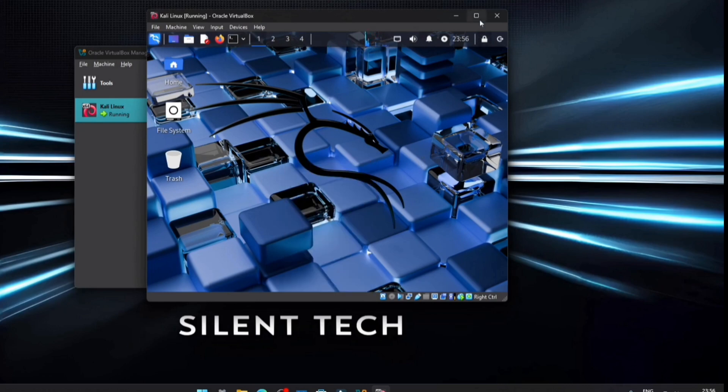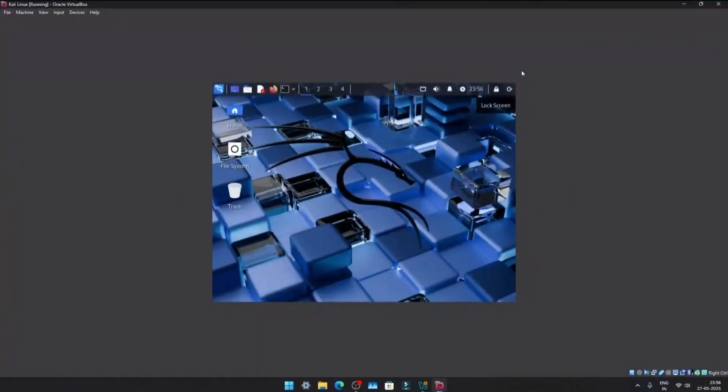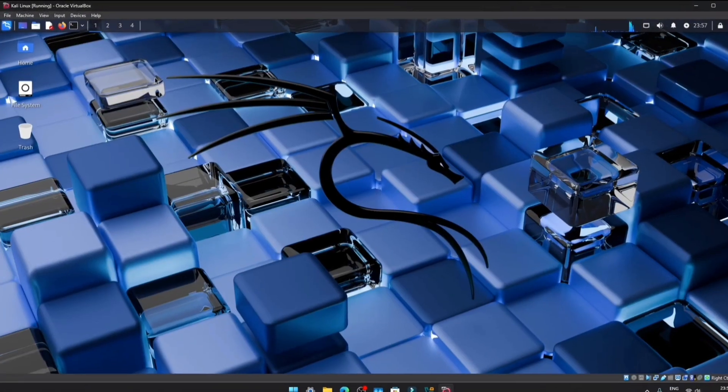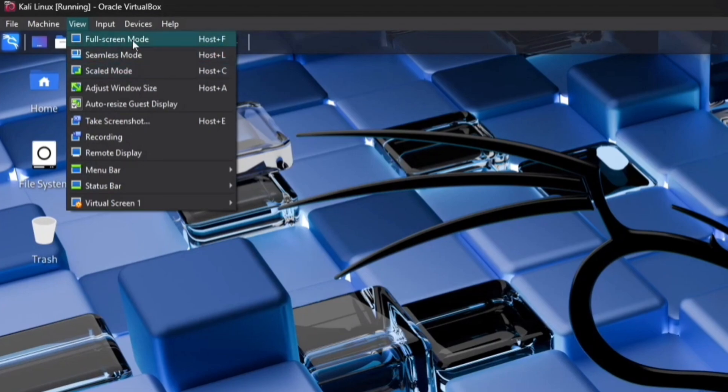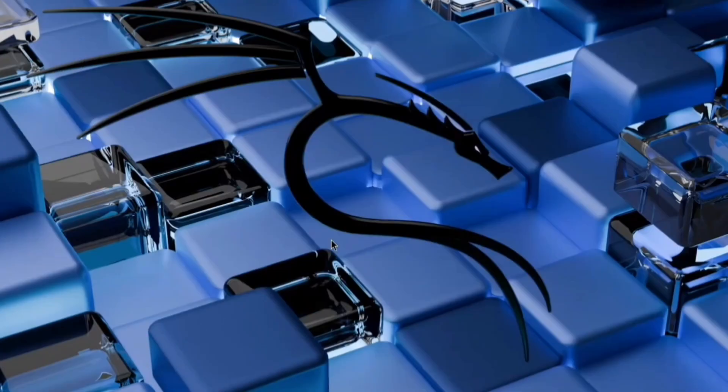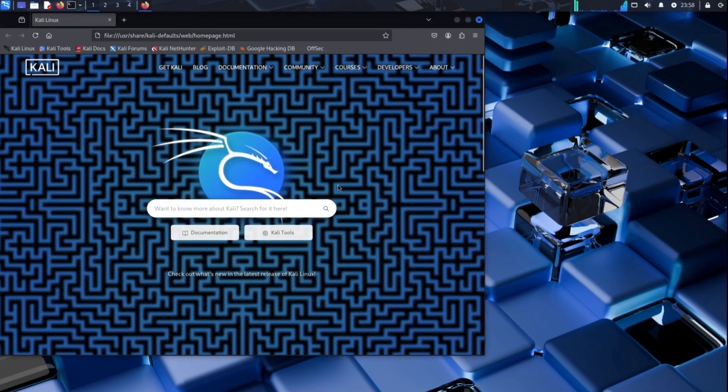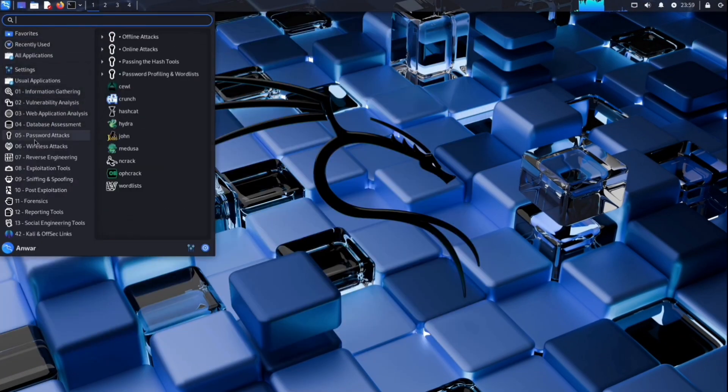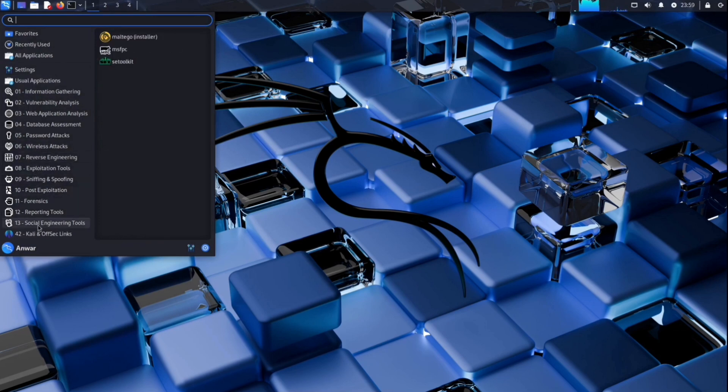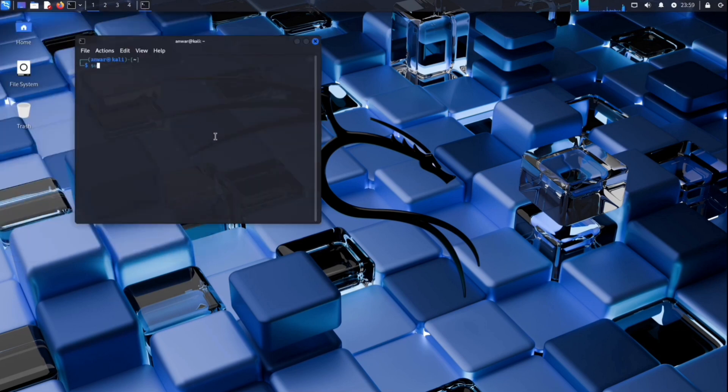First, let's set it to full screen mode. Simply click on View, then select Full Screen Mode and click Switch. The internet is working smoothly and all essential tools are available in the Start menu. The main command prompt is also functioning correctly.